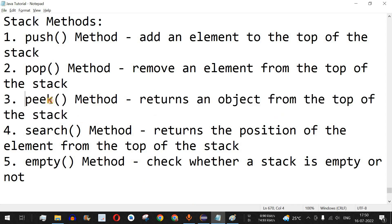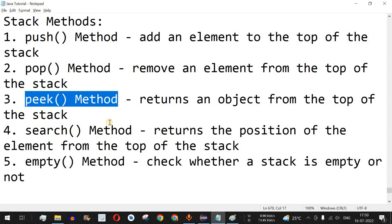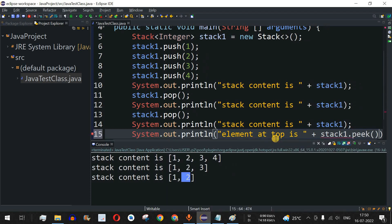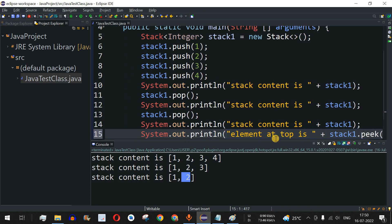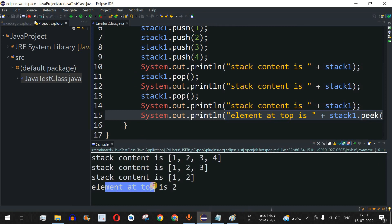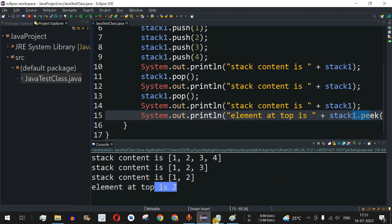We can use the peek method to check what is present at the top of the stack. Using a print statement with stack1.peek(), it returns an integer. Save the file and run — as you can see, element at top is 2, because we removed four first, then three, so now two is at the top and it is returned by peek.